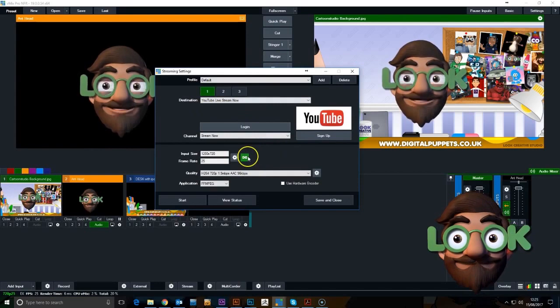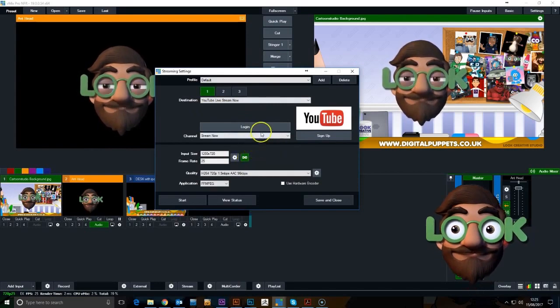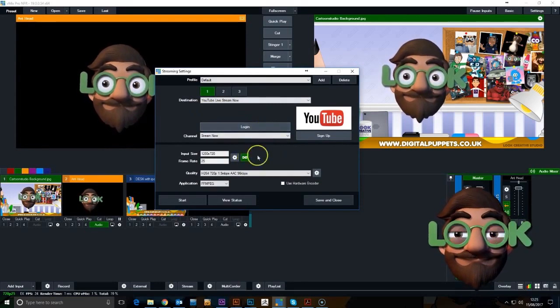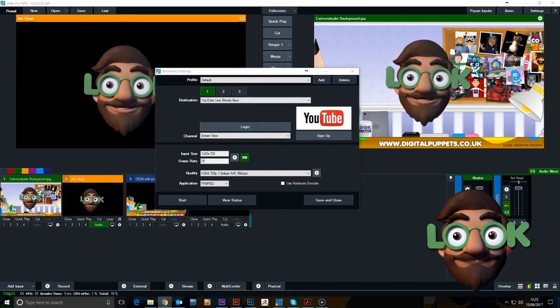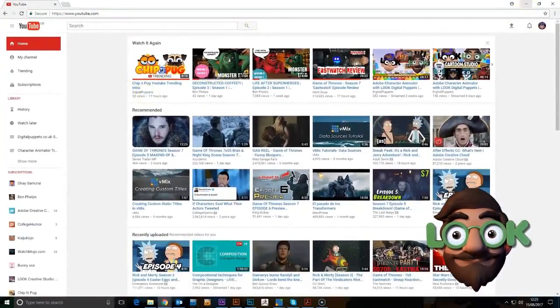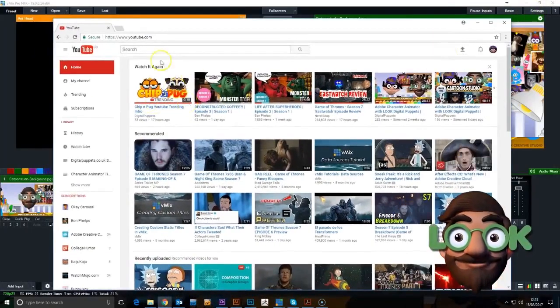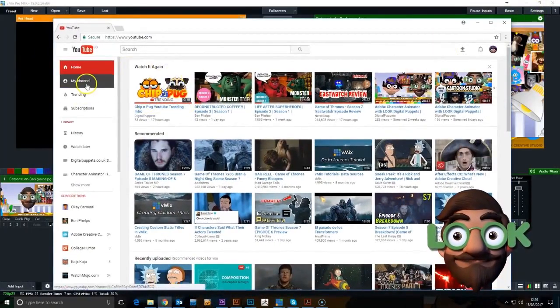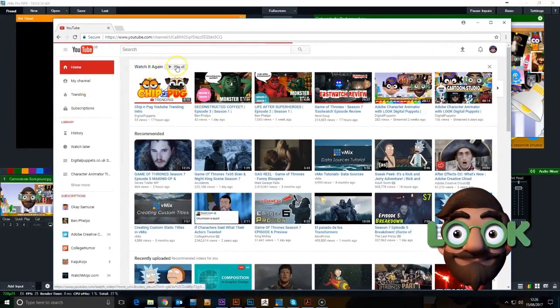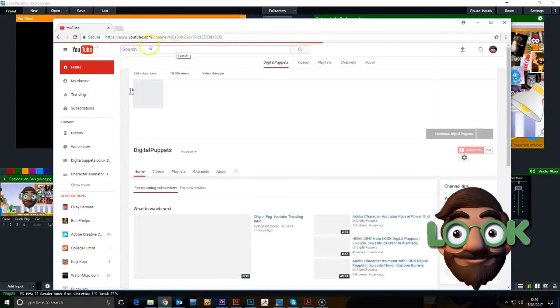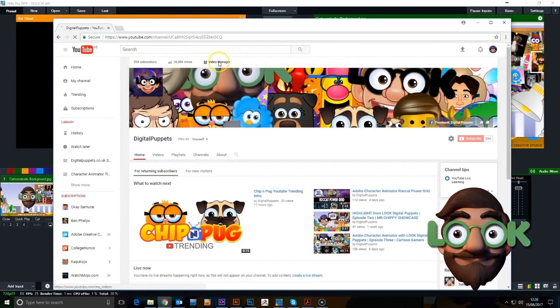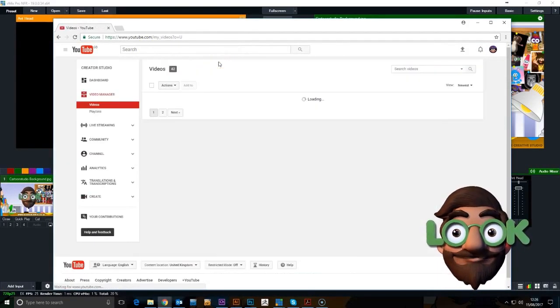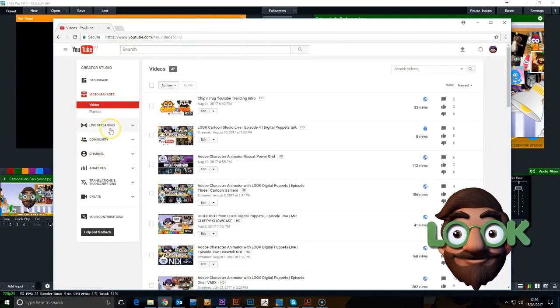It's a simple case of logging in. You need to open up your YouTube account, go to your video manager, and go to your live stream.